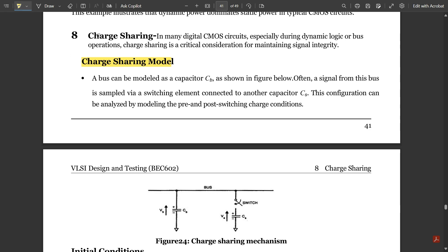In charge sharing, what do we mean by charge sharing? In many digital CMOS circuits, especially during dynamic logic or bus operations, charge sharing is a critical consideration for maintaining signal integrity. During the passing of any signals, consider a simple example of a periodic signal — in one period whatever waveform is passed would be repeated in upcoming periods. Charge sharing plays a vital role in those periodic signals.